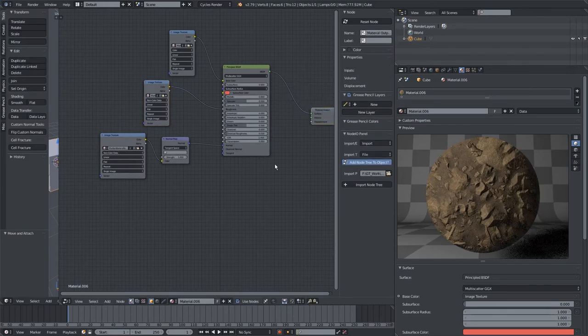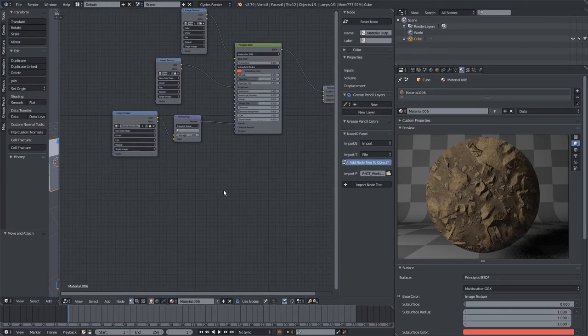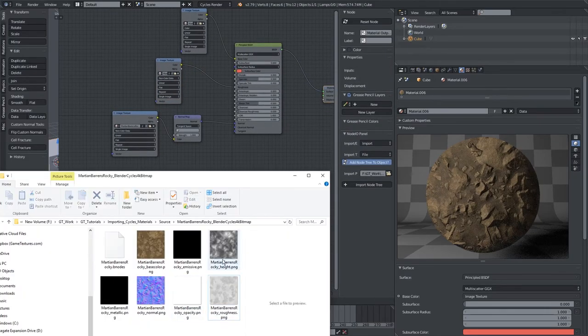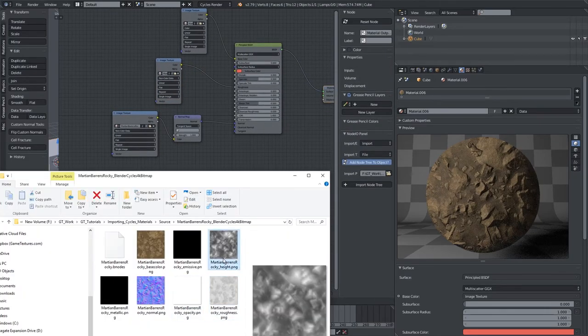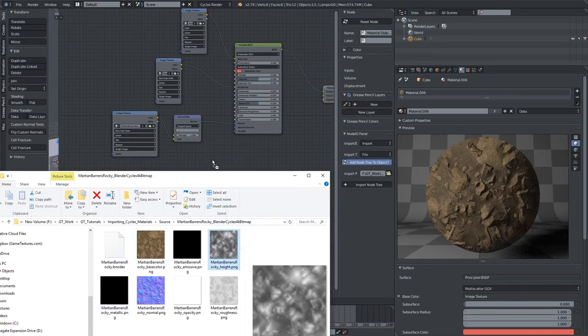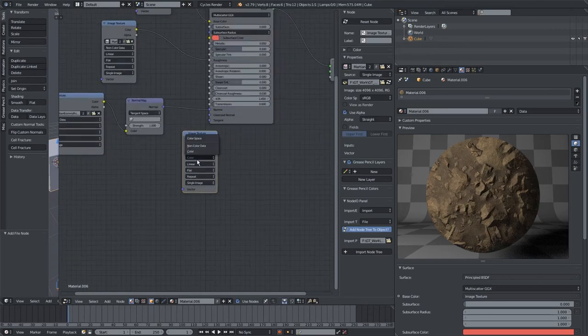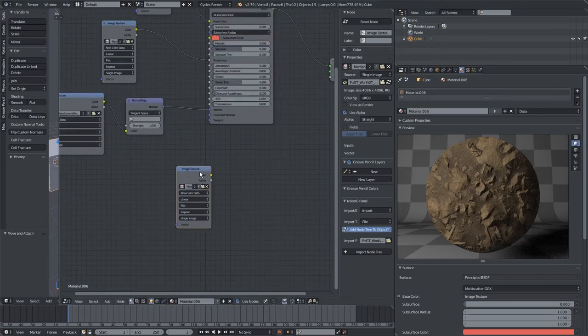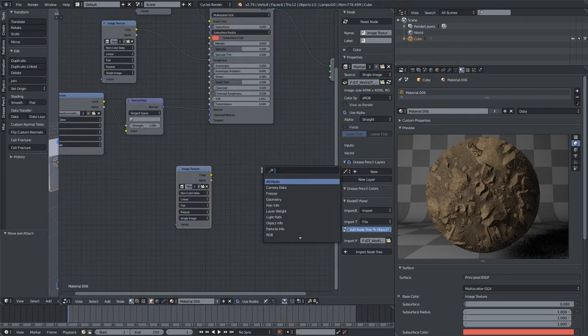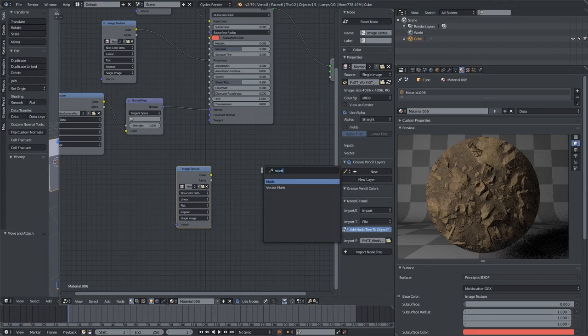The final map in this material is the height map. We will drag and drop that in. It'll take a moment to import. All right, set to non-color data, and just like before with the BNodes add-on, I'll add in a math node.